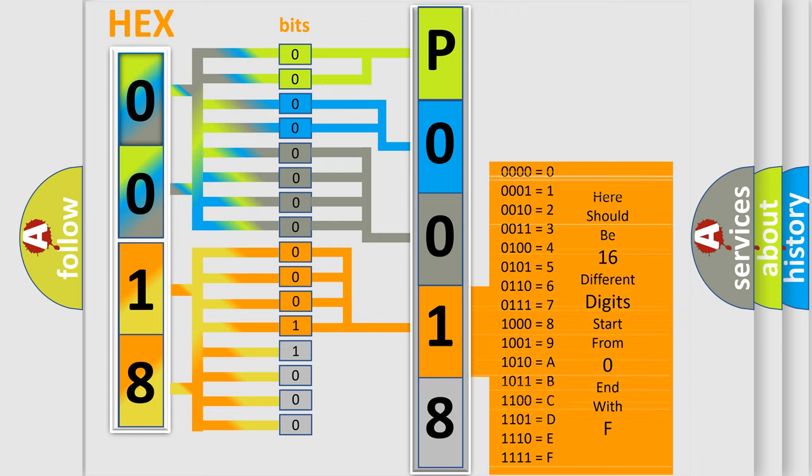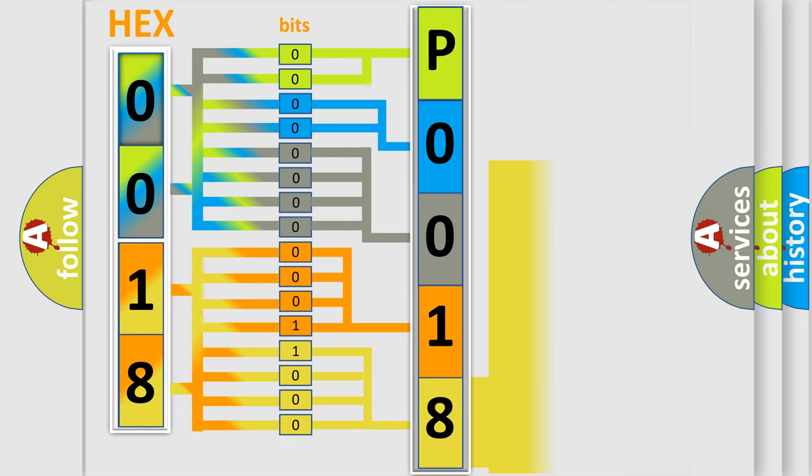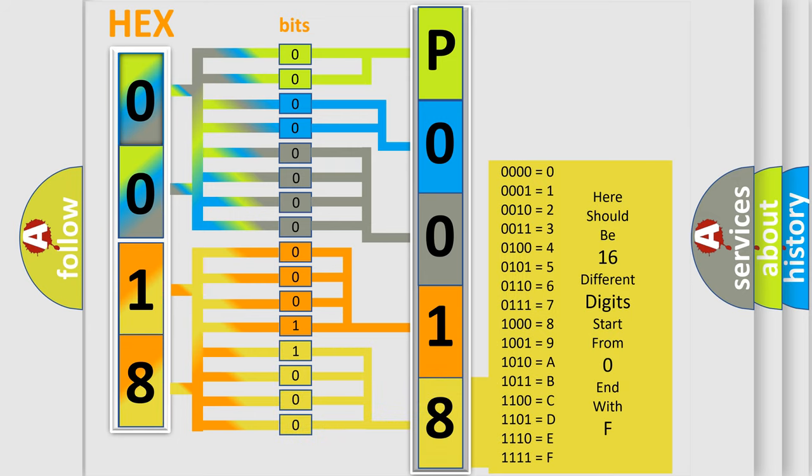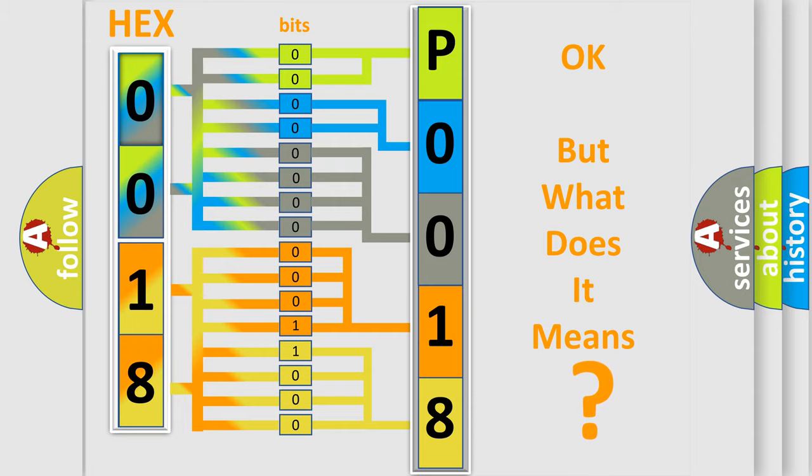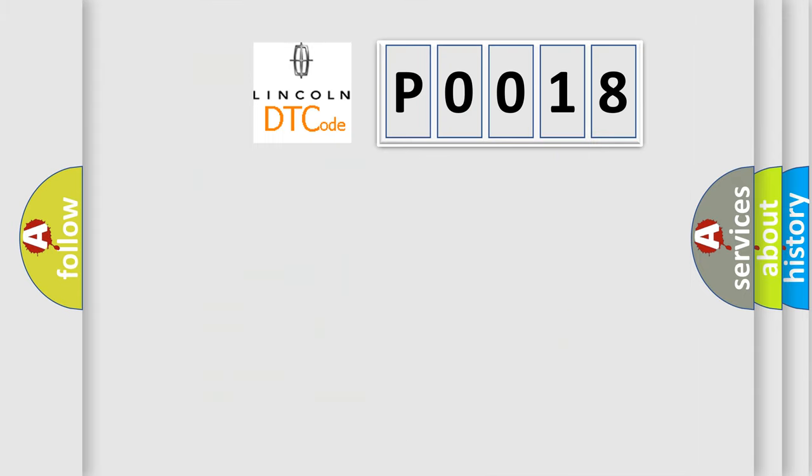A single byte conceals 256 possible combinations. We now know in what way the diagnostic tool translates the received information into a more comprehensible format. The number itself does not make sense to us if we cannot assign information about what it actually expresses. So, what does the diagnostic trouble code P0018 interpret specifically for Lincoln car manufacturers?